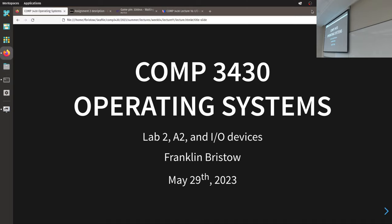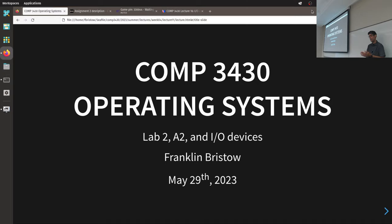Hello everyone. Welcome back to Comp 3430 Operating Systems. I hope you all had a good weekend. It's been really windy the last few days. We're officially past the halfway point of the course now, and we're getting to the part I am the most excited about. My absolute favorite part of this entire course is file systems.